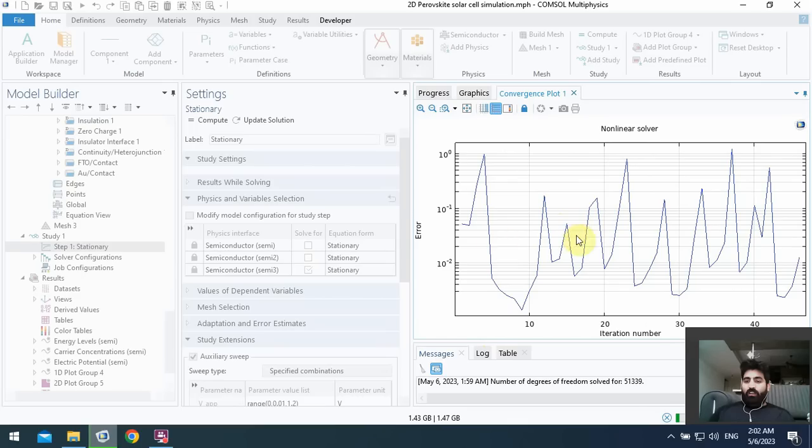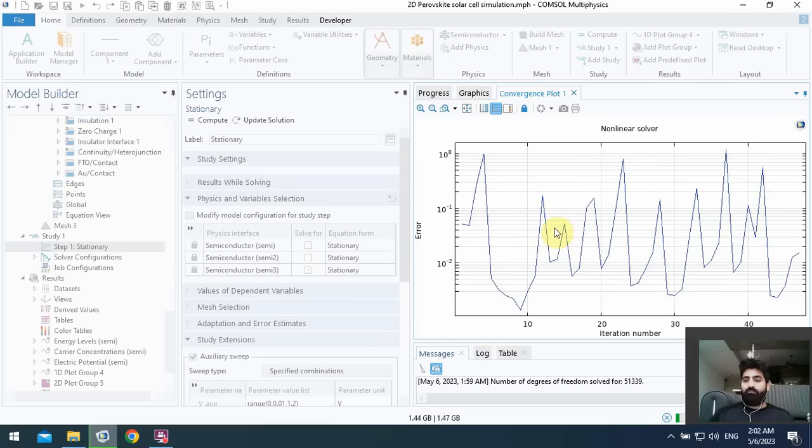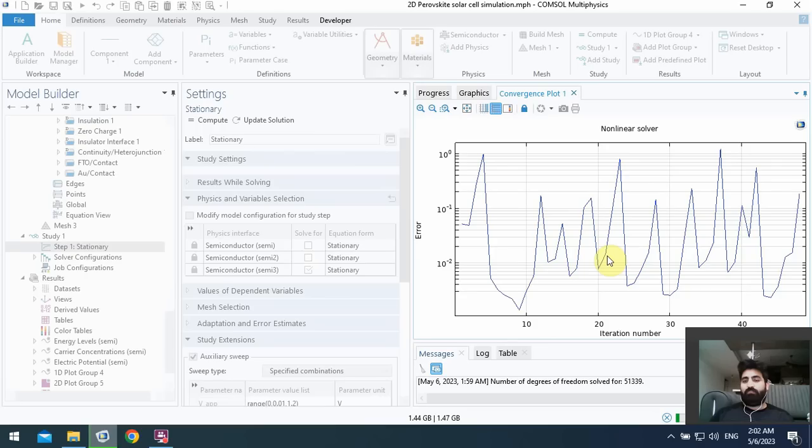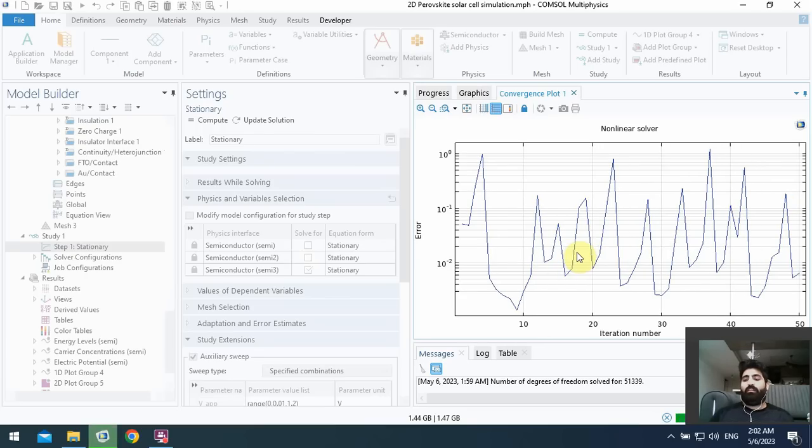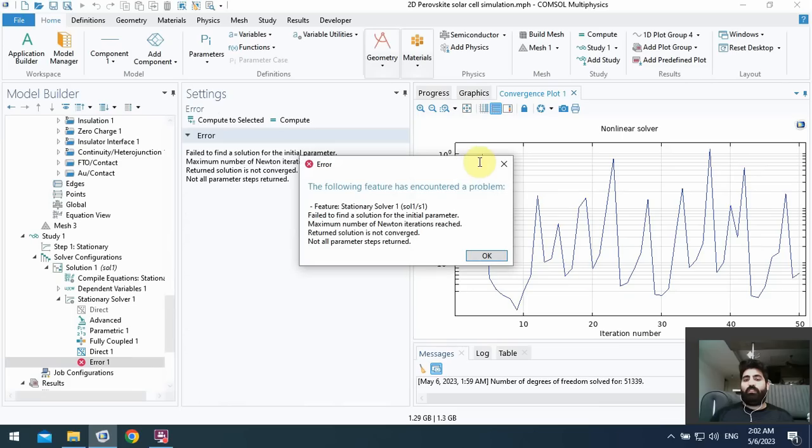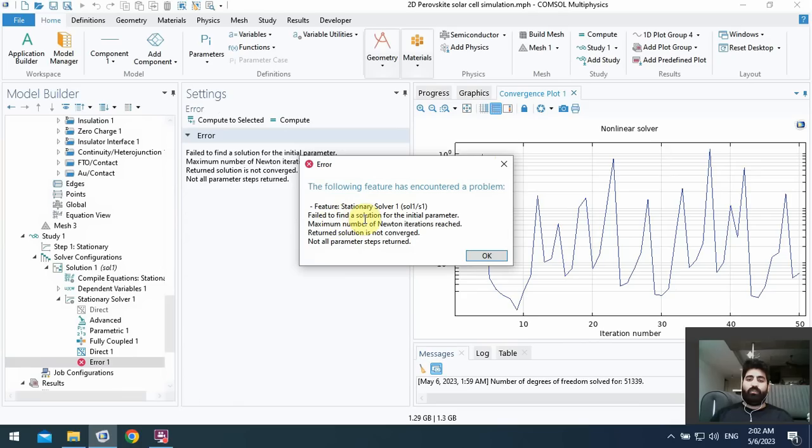Okay, if we remain more our time will be consumed and it's not good. We can - okay, as you can see the stationary solver 1 failed to find the solution for initial parameters.